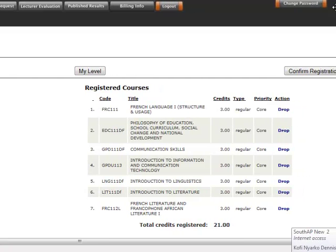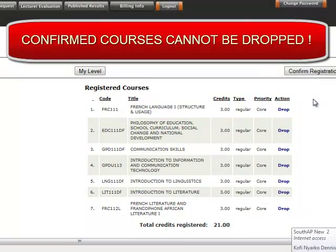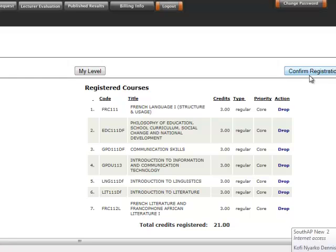This is all about registration. However, you may decide to confirm your registration. You should note that if you confirm your registration, it means you will not be able to drop any course you have already registered. So before you confirm, make sure to consult with your department to ensure every course registered is the correct one. I would advise that you only confirm your registration just when registration is about closing. When you confirm your courses, it enables you to print your registration.